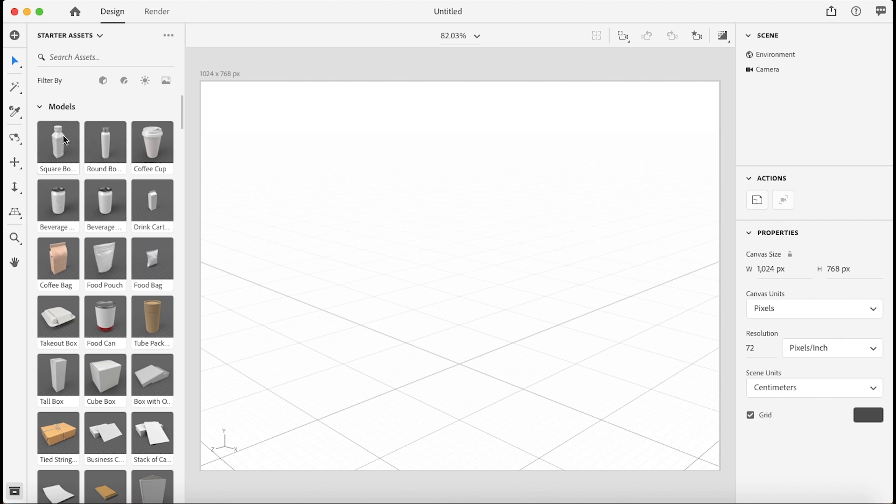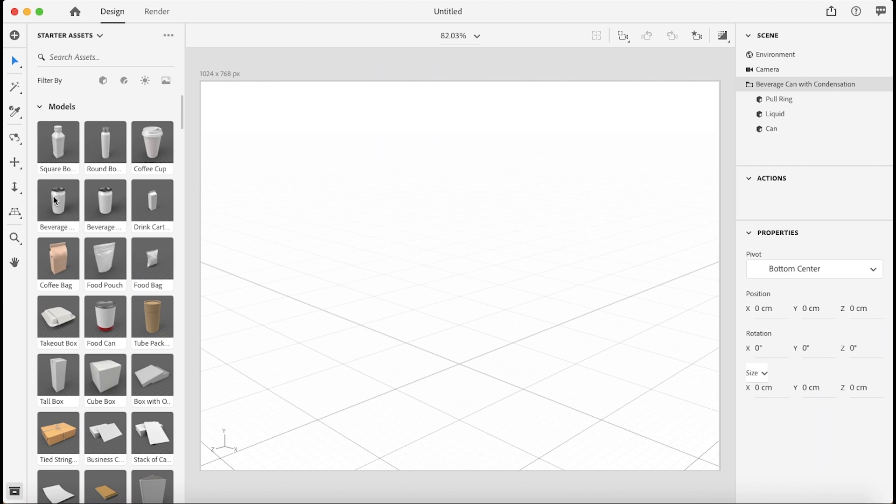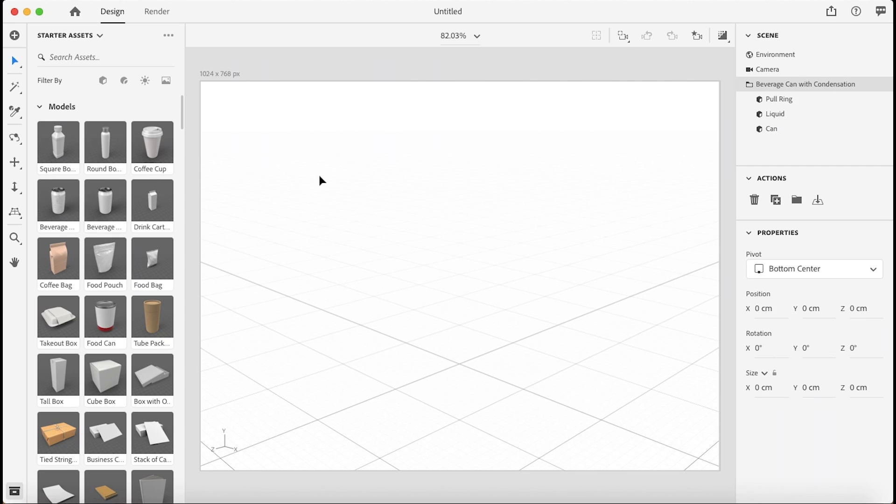I'm just going to use one of the 3D models Adobe has here in Dimension. I'm going to select the beverage can with condensation. Just double click that or click and drag.